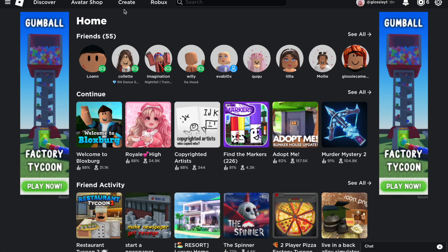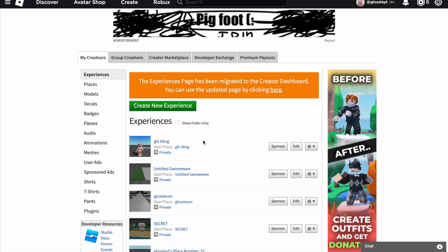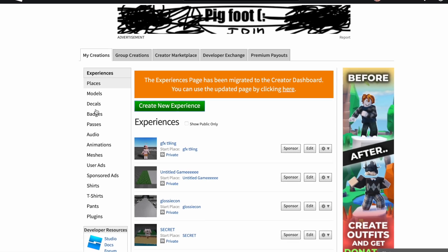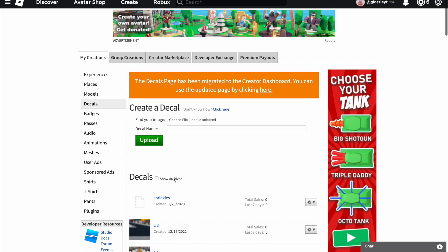So to upload photos onto Roblox, you want to go to the 'Create' tab up here. It takes you to the create section of Roblox — there are a bunch of different things you can do here, but I'm only going to show you how to upload photos today. There's a list of different things and you need to go to 'Decals,' which should bring you to this page — this is where you upload photos.